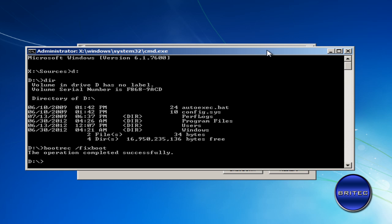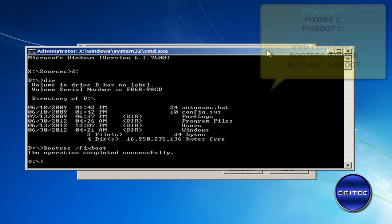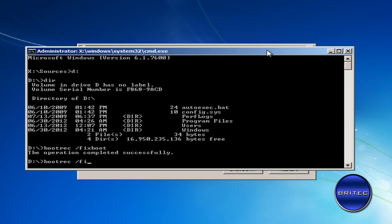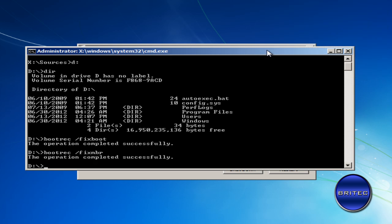And fixmbr. fixmbr is probably the best way to go first. Then what you want to do here is push enter once you've done that. So we've got fixboot and fixmbr, then push exit and reboot the system.